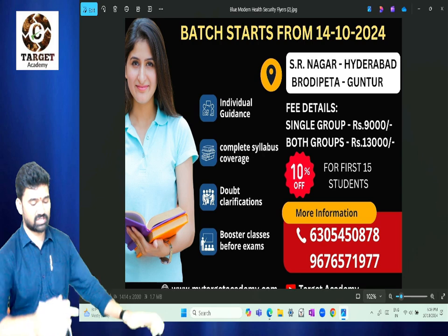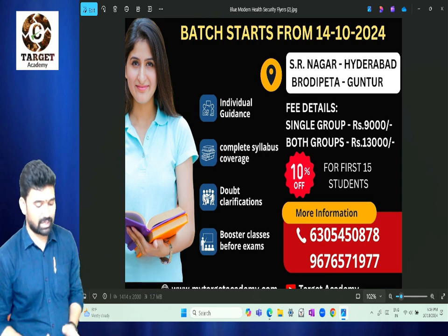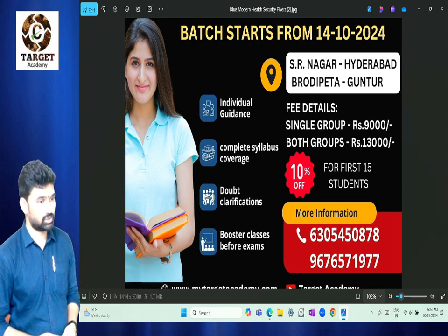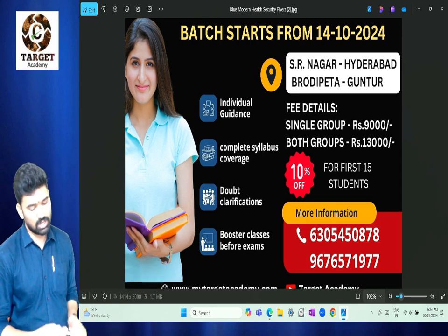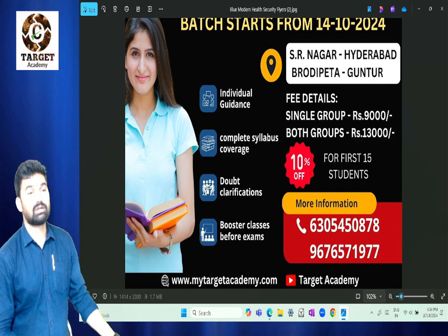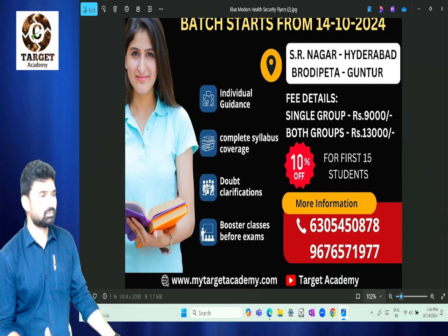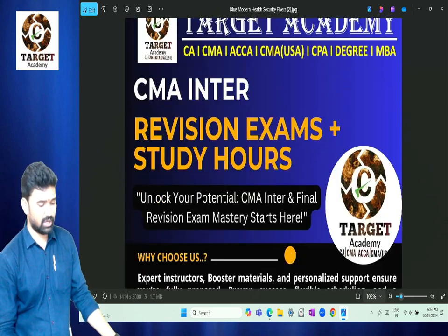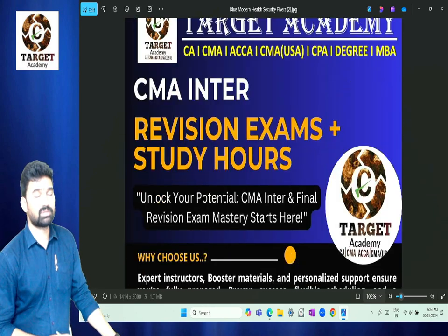A fixed fee card is available. Negotiation is possible. For further details, please call. Negotiation can be carried out, and revision exams will proceed.